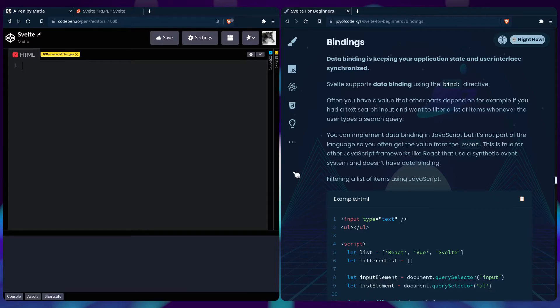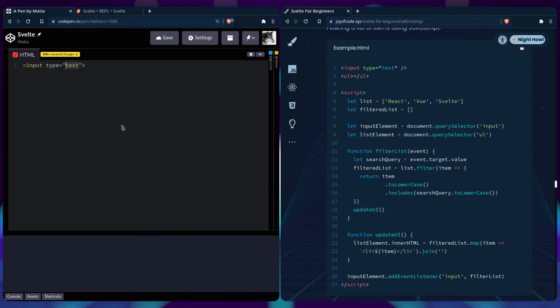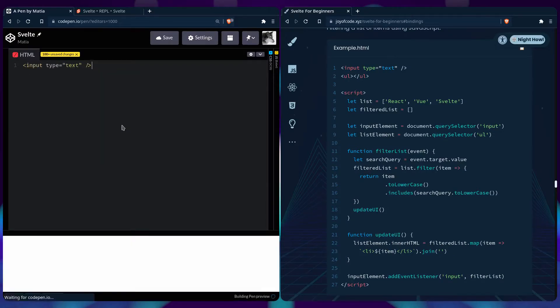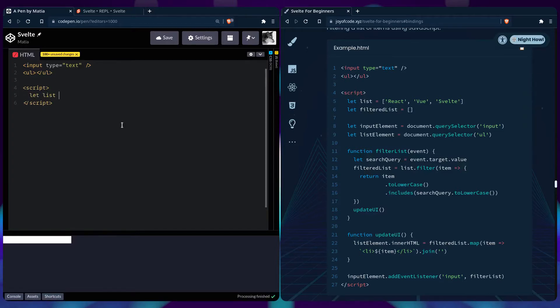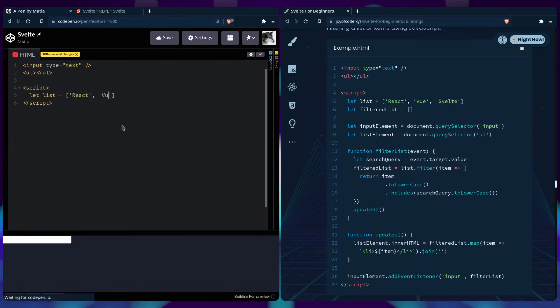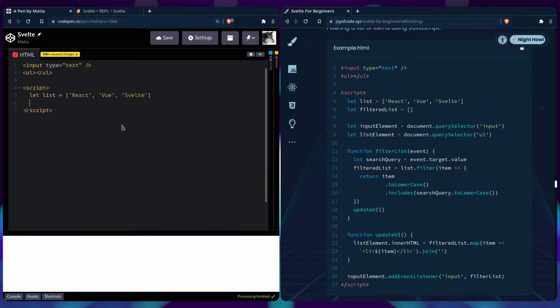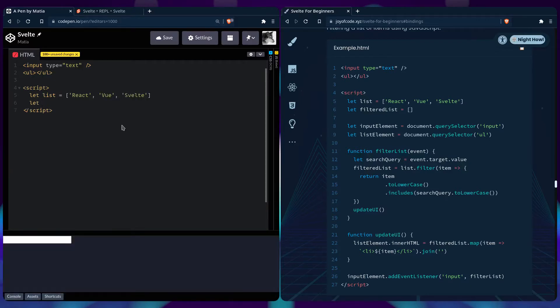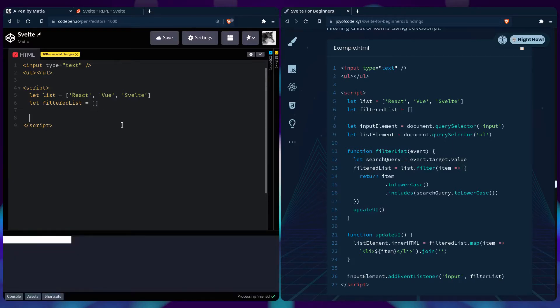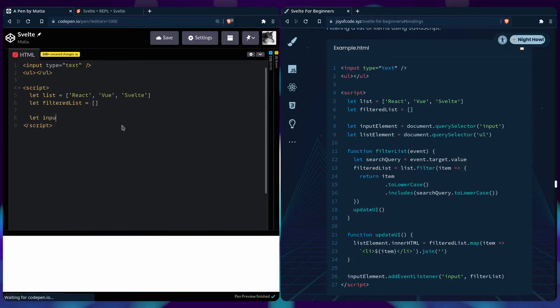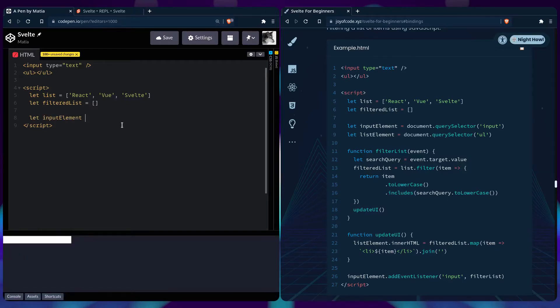Let's create an input of type text and an empty list. In a script tag, let's create a list of items: React, View, and Svelte. Then we can keep track of the filtered list items so we don't mutate the original list. Let's add event listeners with let inputElement, which is document.querySelector, and let listElement.